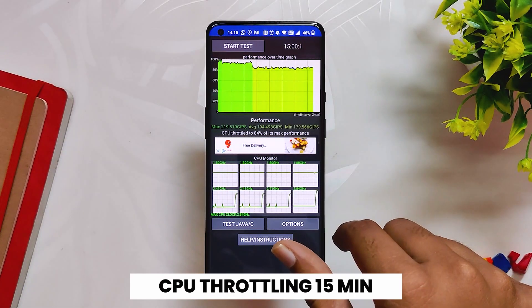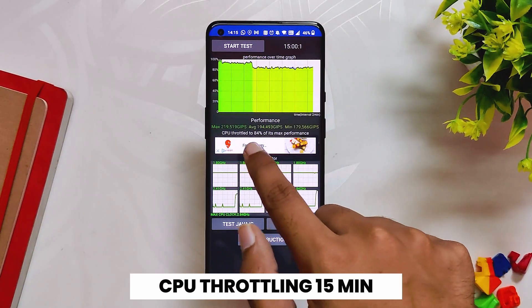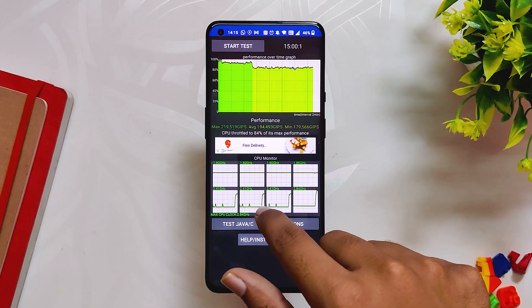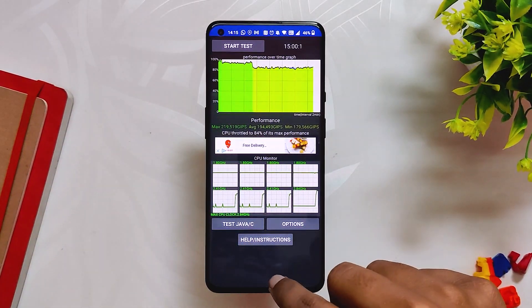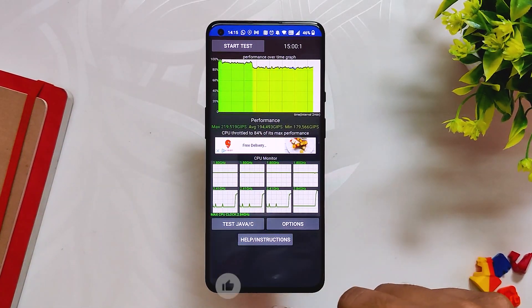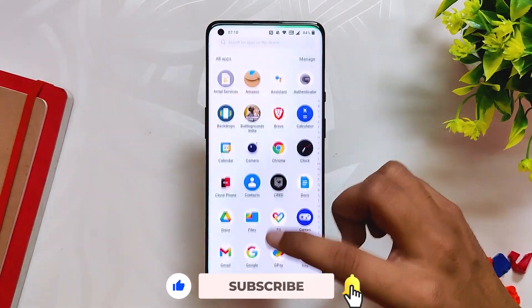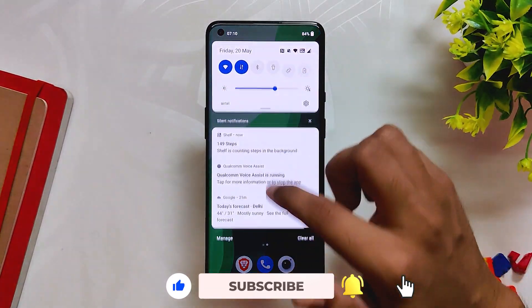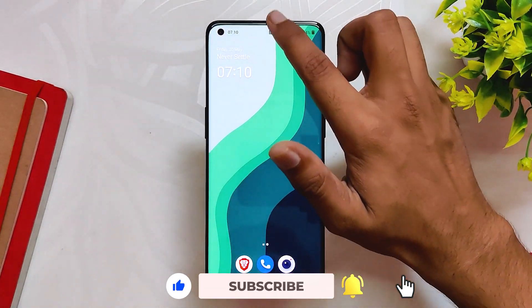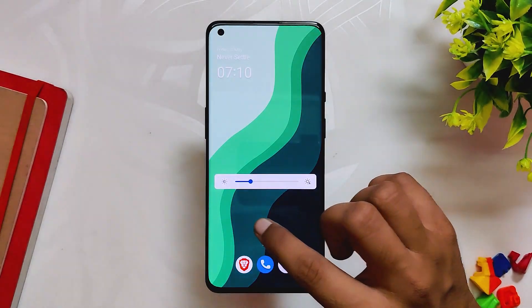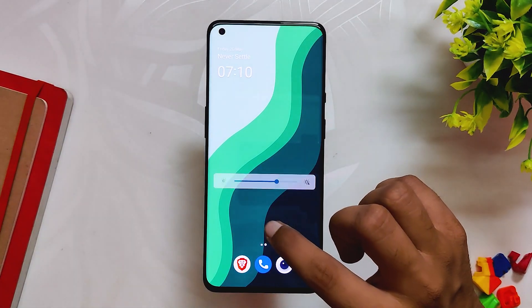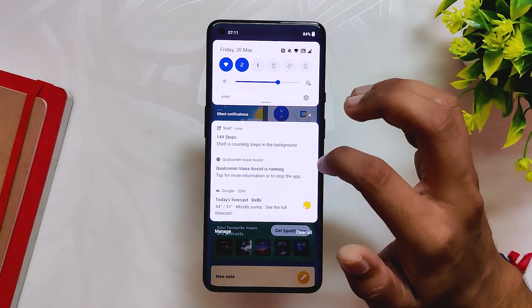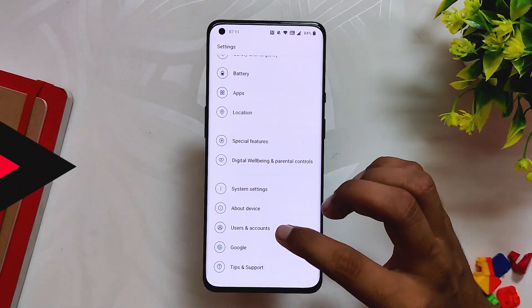The single core performance on the previous builds used to be somewhere around 900 points. Now talking about the CPU throttling test, after running it for 15 minutes the CPU throttled up to 84 percent, which is again definitely better than the previous builds. For the first look it feels like the performance has increased and the device does feel smooth and responsive, but I'll be able to tell you properly in my full review video after using this build for a week or so.